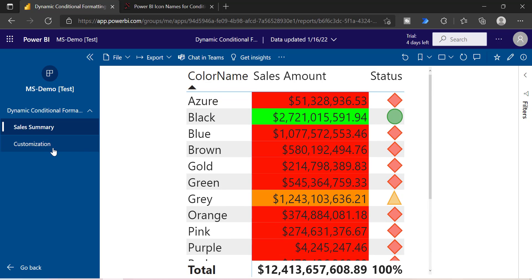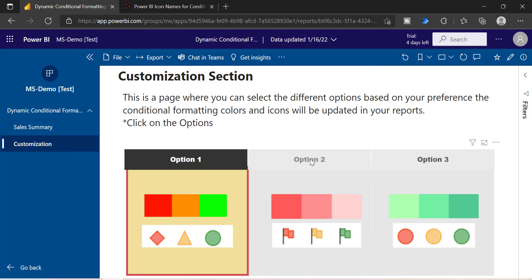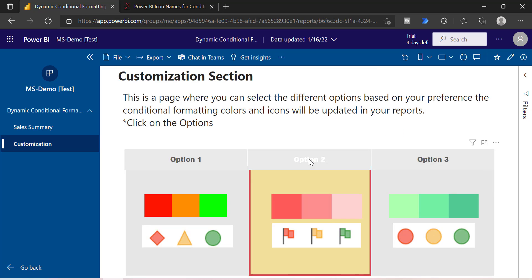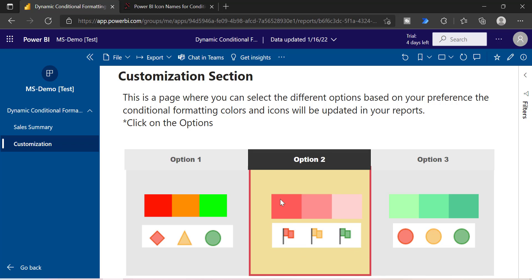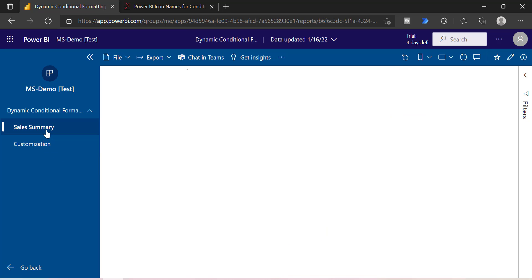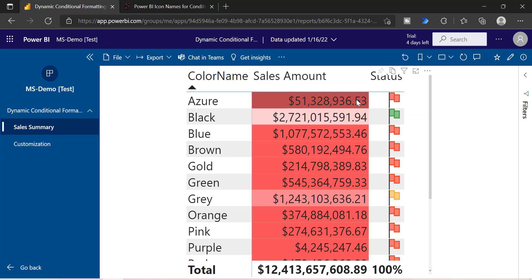In the similar way, they can choose whatever option they need. The selection will be highlighted, which means they have selected that particular option. Within each option, this is the color and this is the icon set, and the same will be applied on the report.